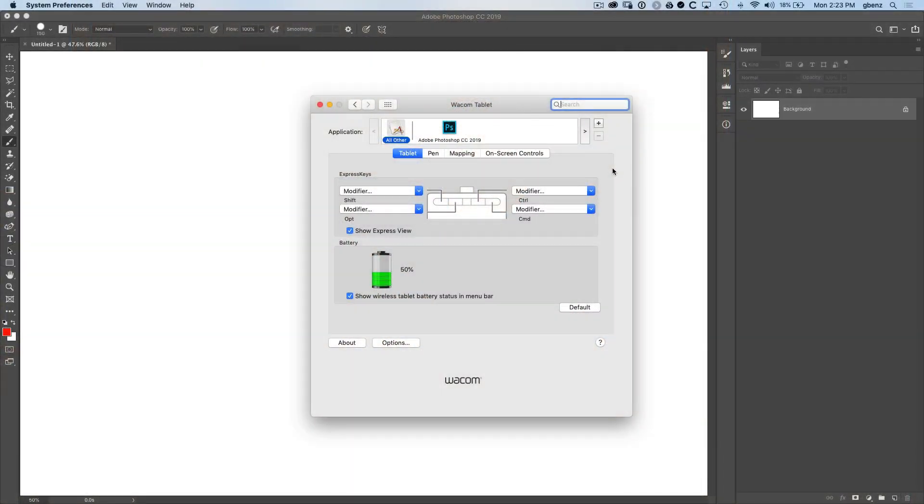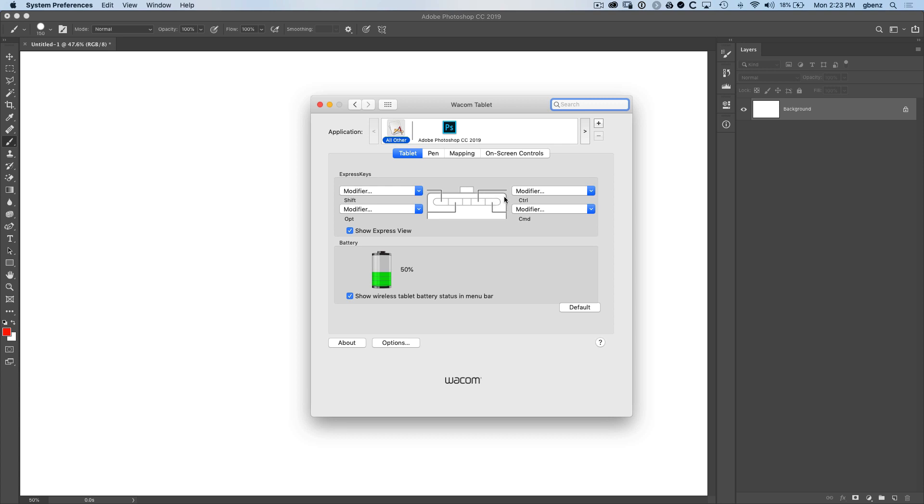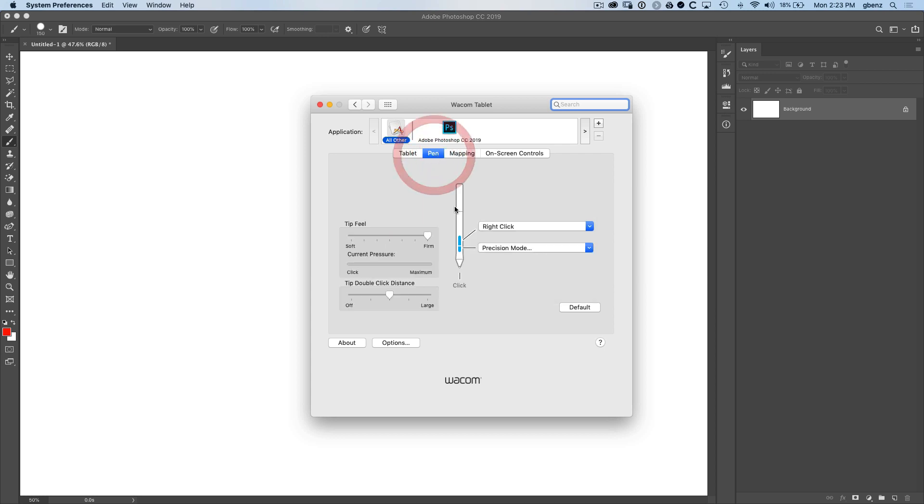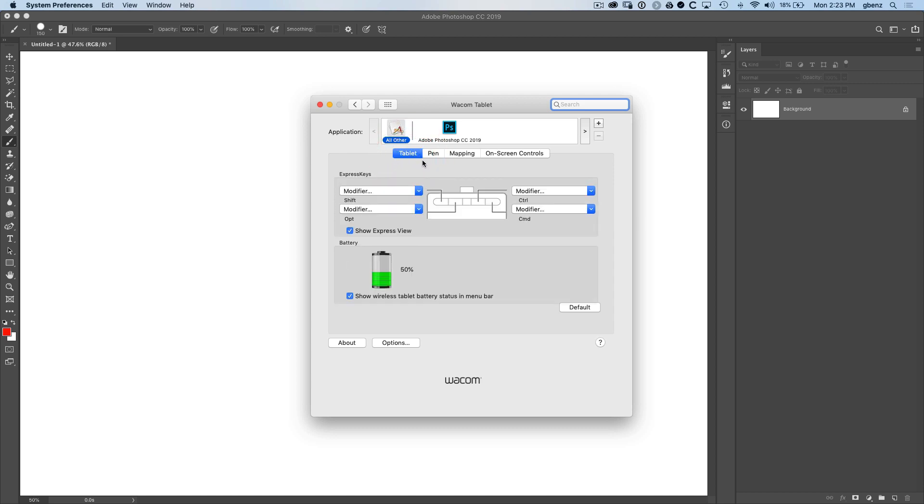So if we jump into the configuration here in Mac operating system, you'll have access to an interface that looks something like this. And I say like this, because if you have a different model, like the medium or the large, you may not have the exact same appearance here. This is supposed to look like the top edge of my tablet. It's kind of showing me the buttons and saying that I can program different features of the tablet buttons in the tablet section. I can go to the pen section, I can program the pen, et cetera.